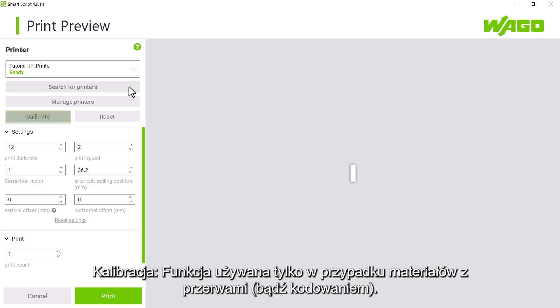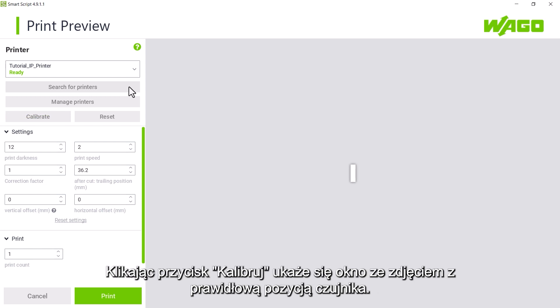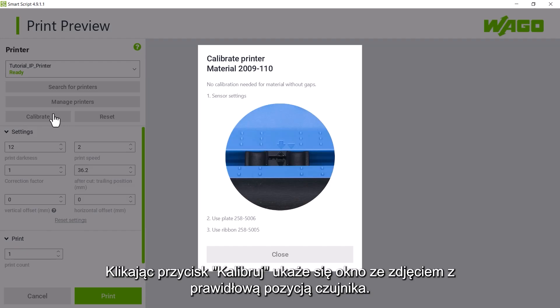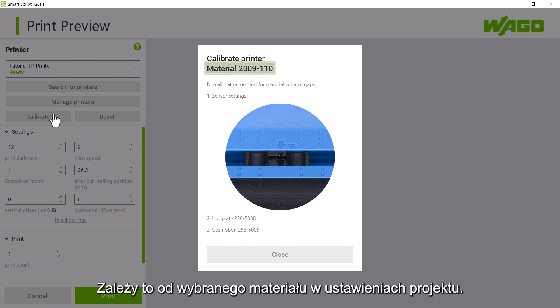The calibration function is only required when using material with gaps. Clicking on the button will display an image showing the position of the sensor in the printer.